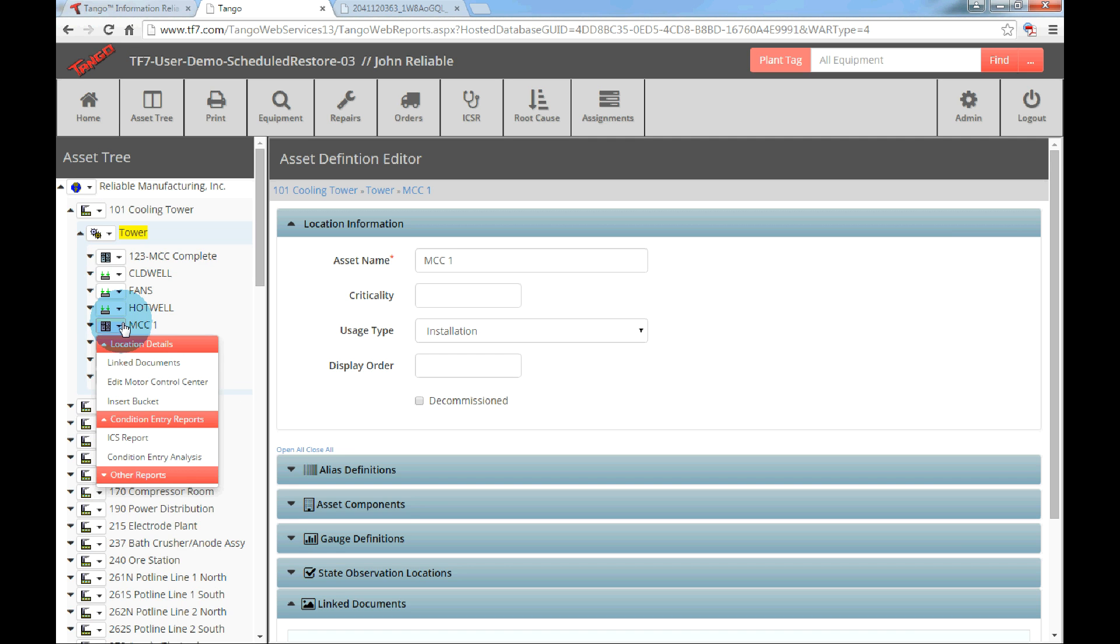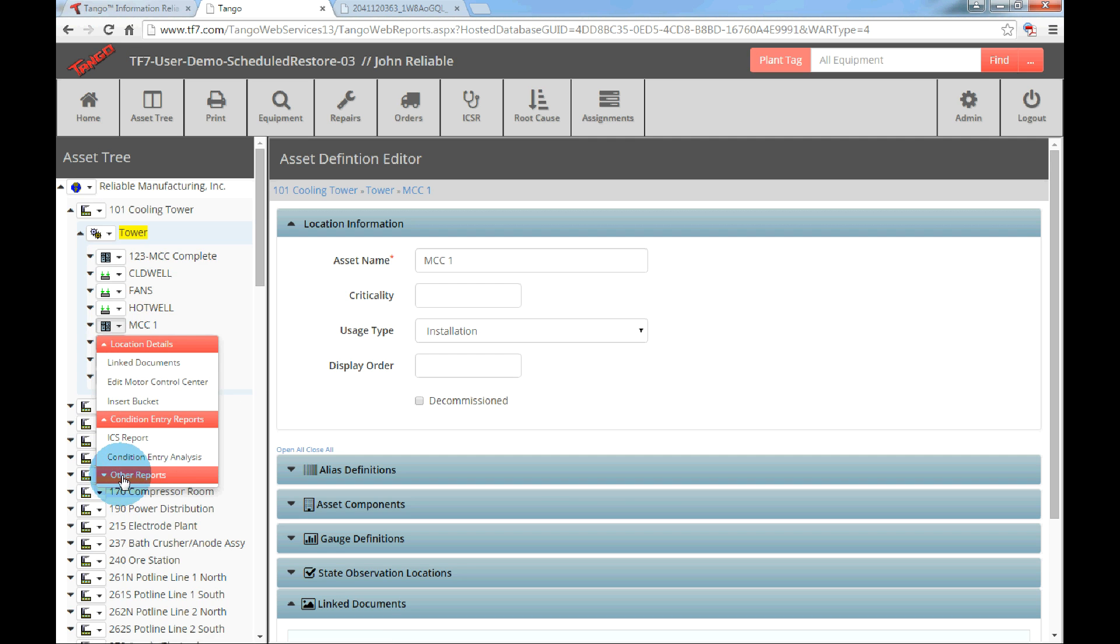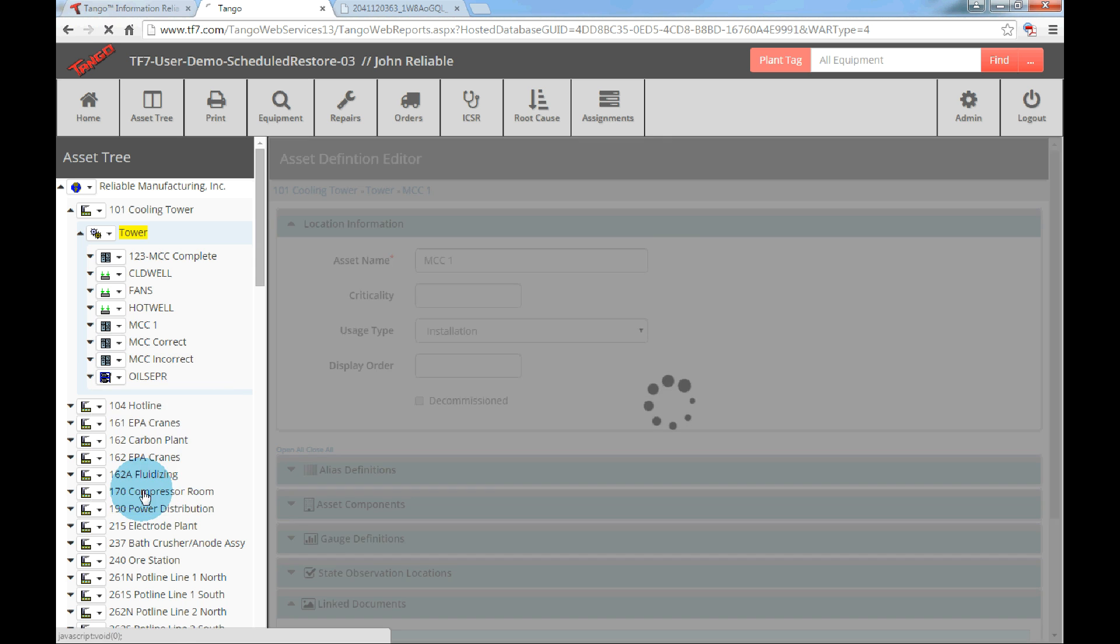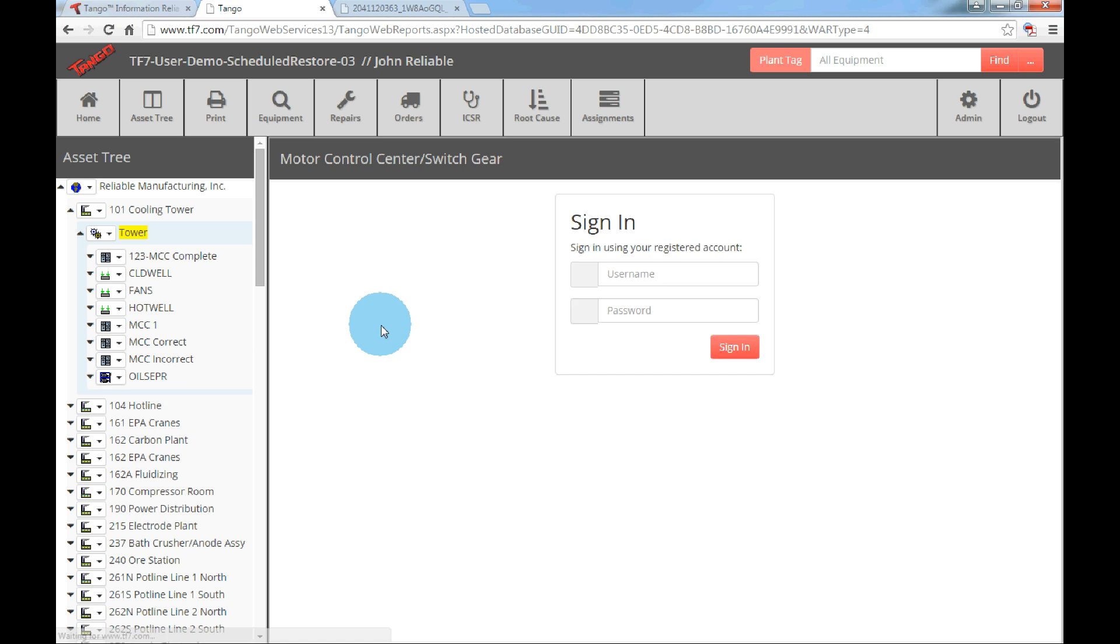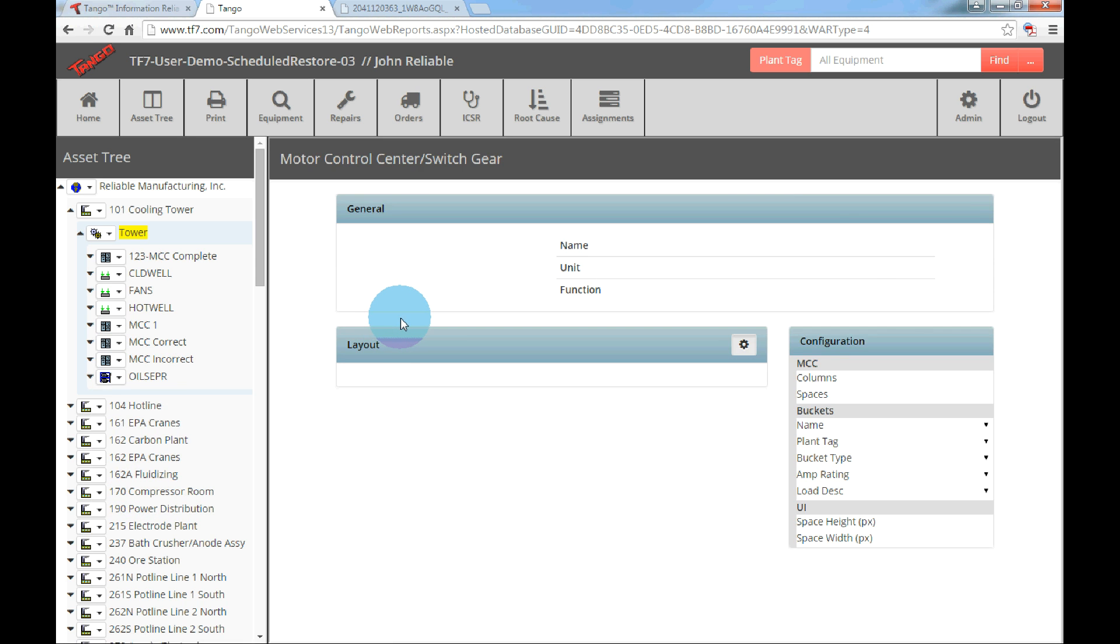If you want to rename the MCC, you can choose to edit the MCC switchgear. However, we can view the MCC layout by clicking on other reports header, then selecting the MCC switchgear layout. The layout UI will display in the main window.